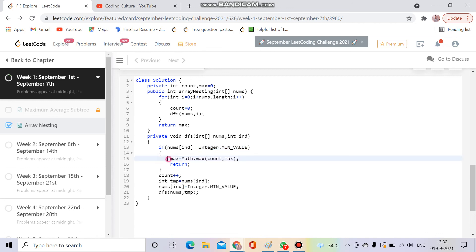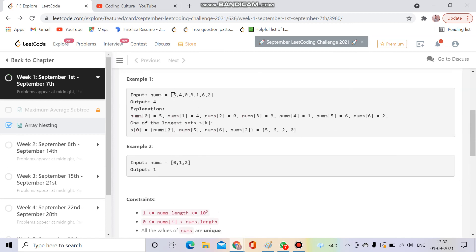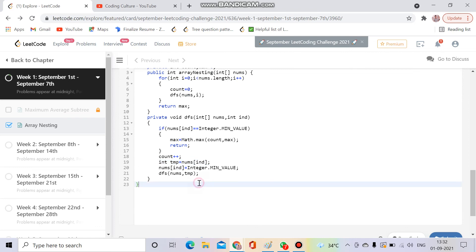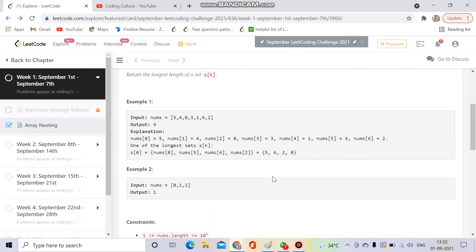I take the maximum length of the cycle. If it's not visited, I mark it as visited — but before that I store its value in a temporary variable, since I need to go to nums[tmp] next. Then I mark it visited, go to nums[tmp], and increment my count. That's the complete solution.